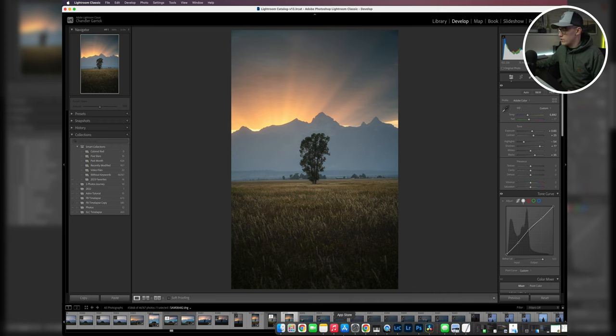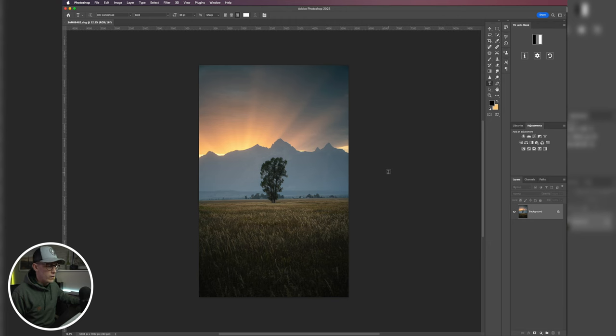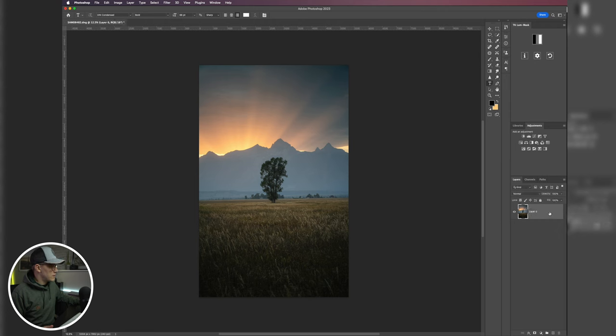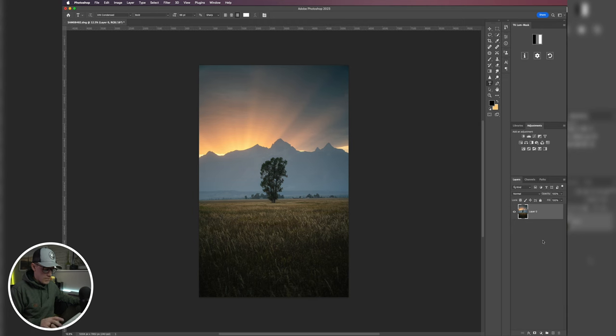Okay, so we're here in Photoshop and the first thing I'm going to do is come over here to my layer tab and I'm going to unlock that bottom layer, and then I'm going to hit Command+J and just do a copy of it.